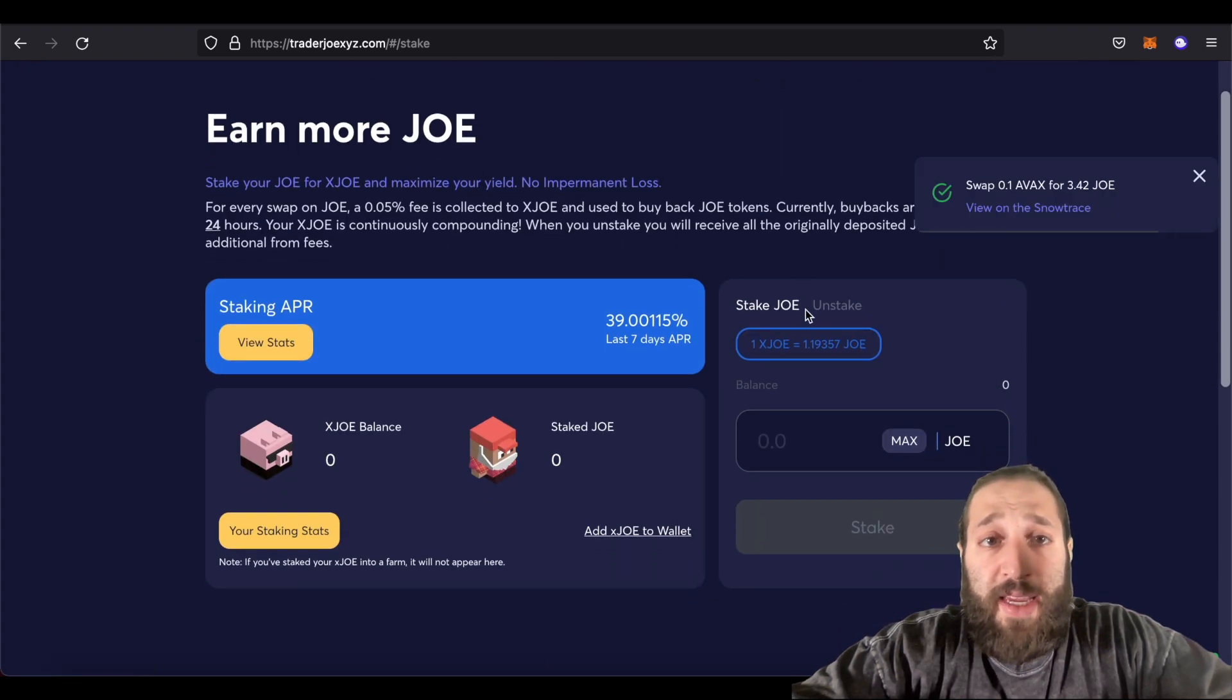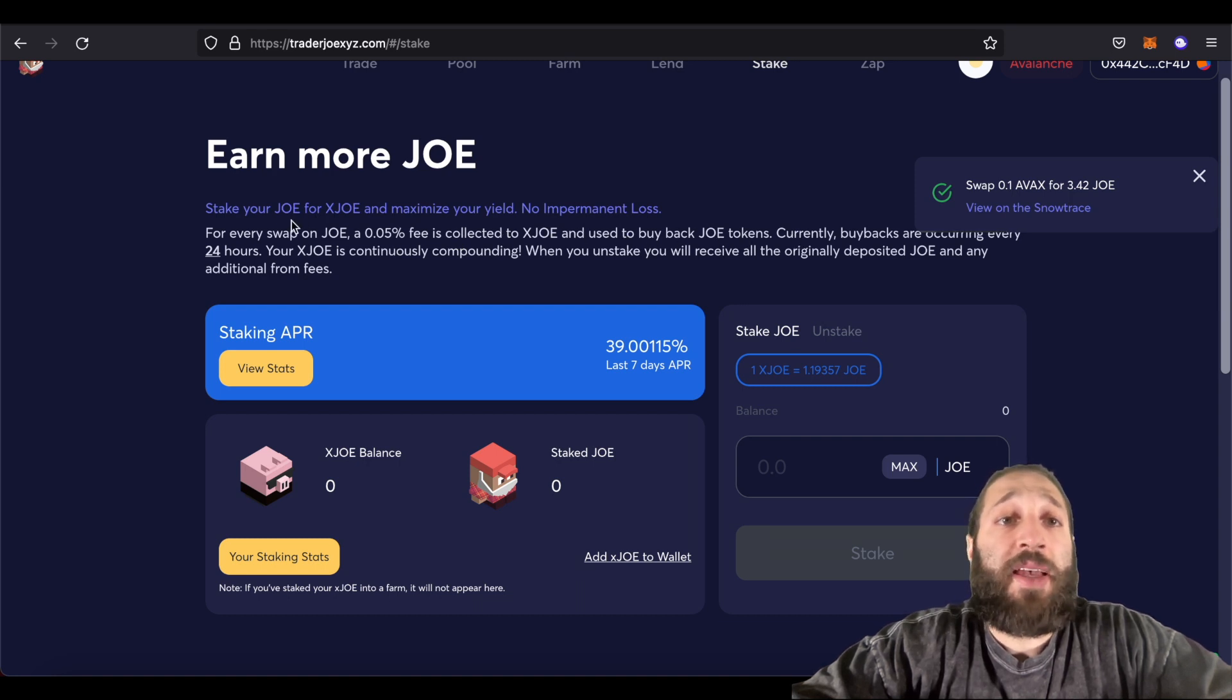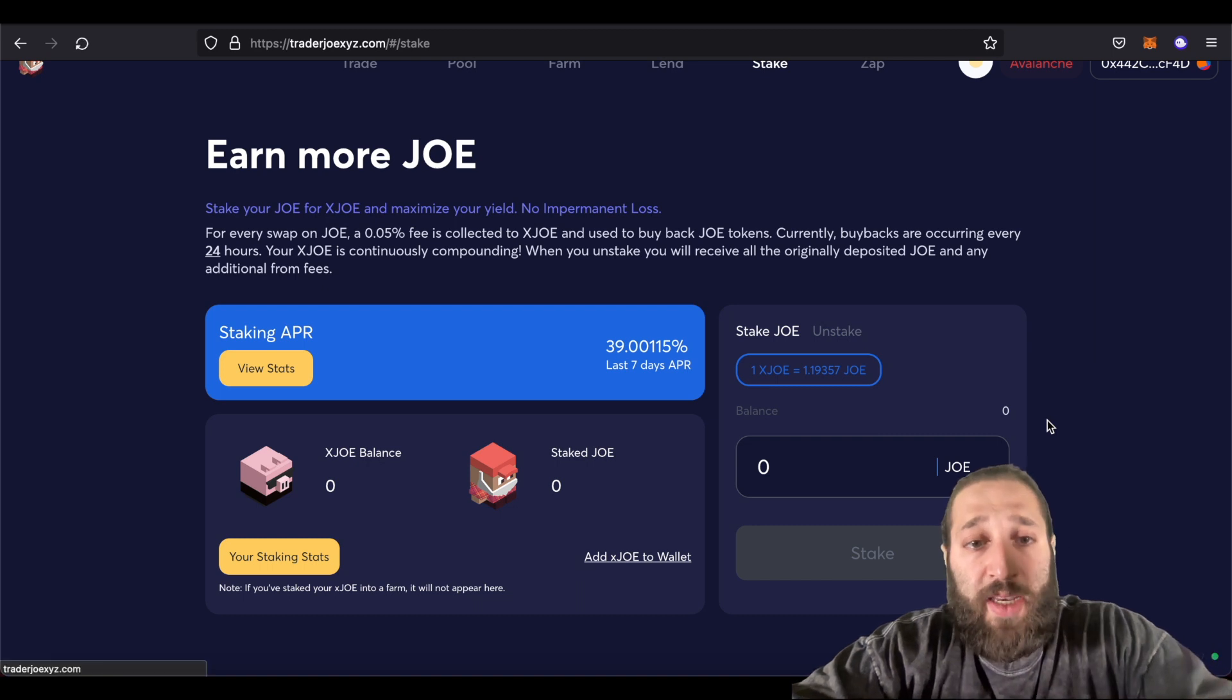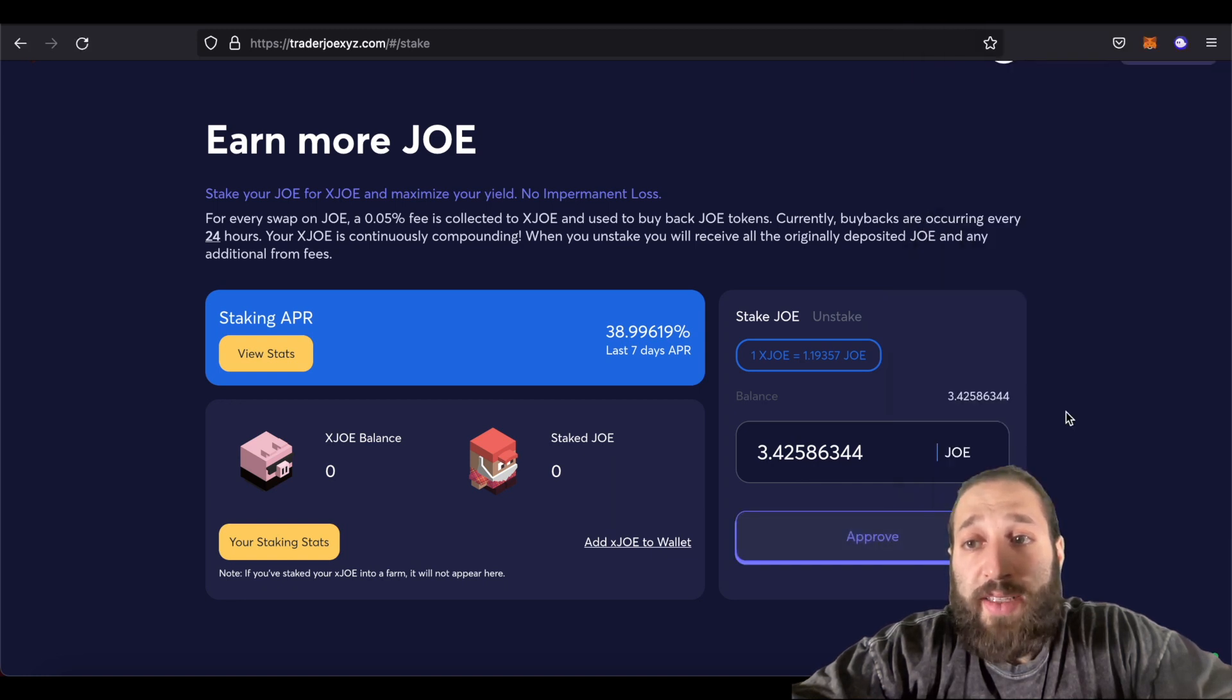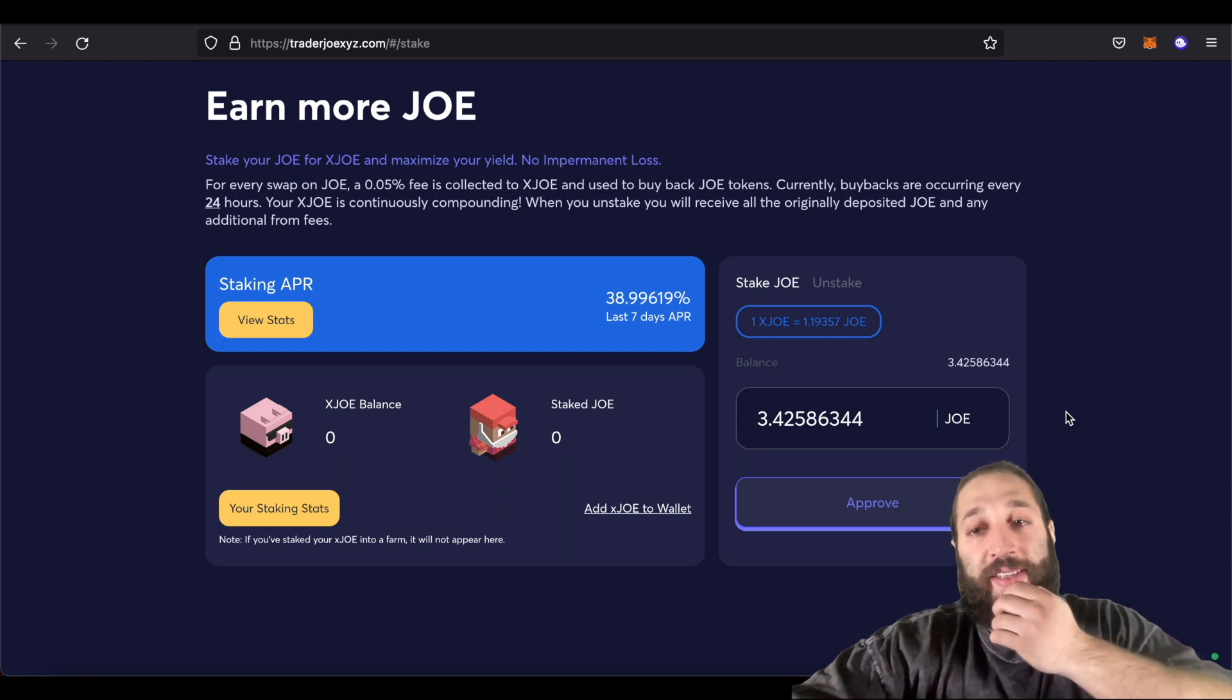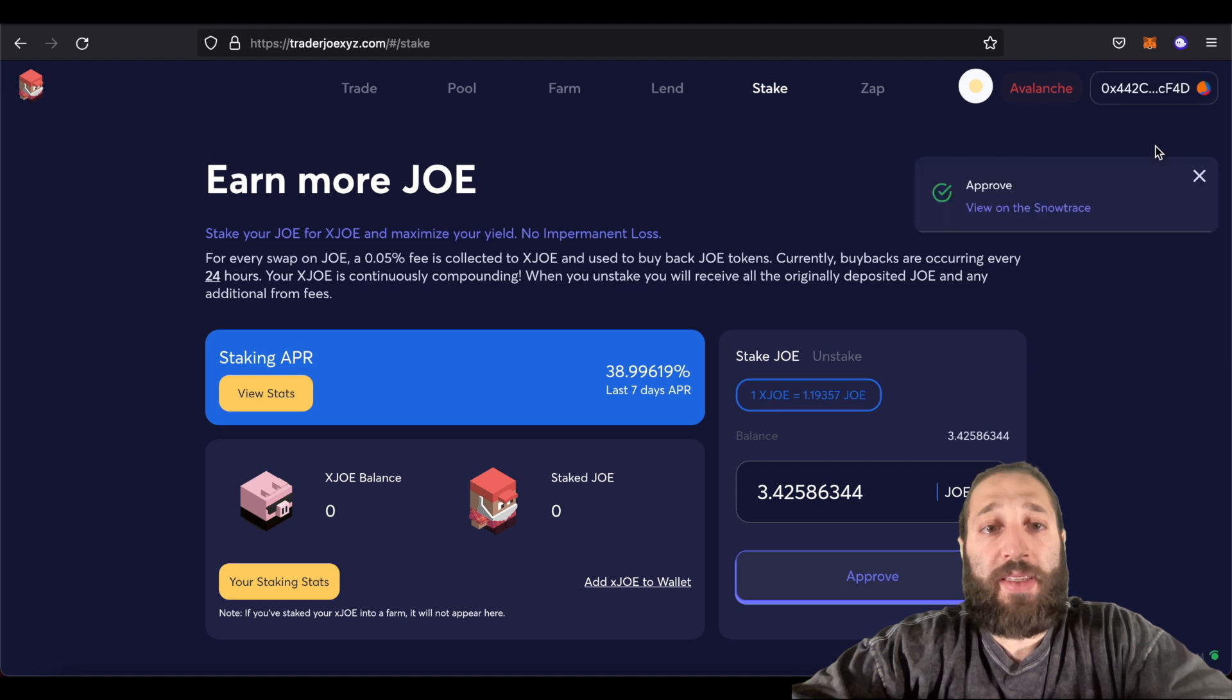So let's go and stake. So we're going to earn more Joe with what we have right now. So for every swap on Joe, a 0.05% fee is collected to ex-Joe and used to buy back Joe tokens. Stake your Joe for ex-Joe. So staking APR is approximately 39%. So we have, maybe we need to refresh this because we have some Joe. Okay. Cool. We have 3.42 Joe. We need to approve this contract. 11 cents. Dirt cheap. And then we're going to start staking our Joe and I'm going to come back in 10 years and I'm going to be a multi-millionaire with a few dollars that I have right here. That's the goal.